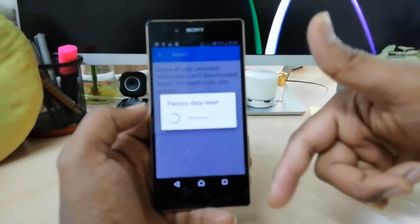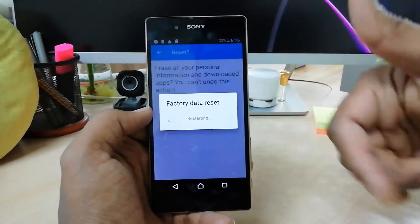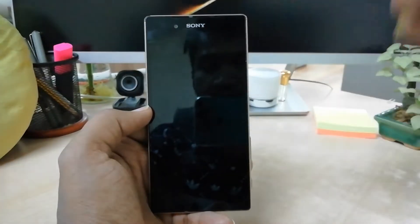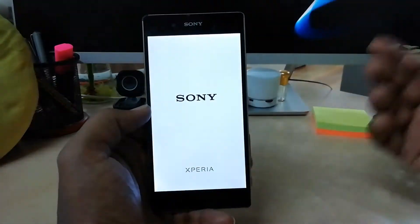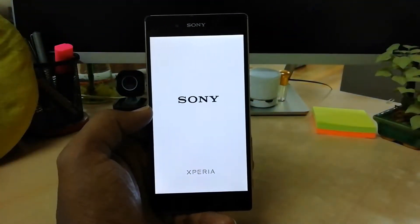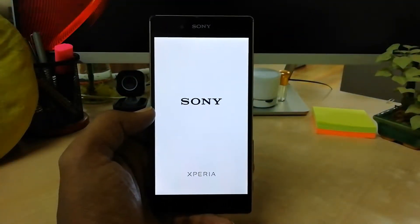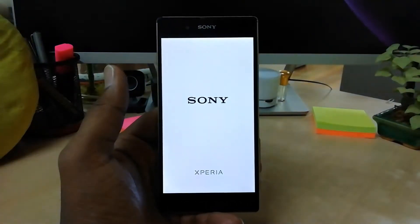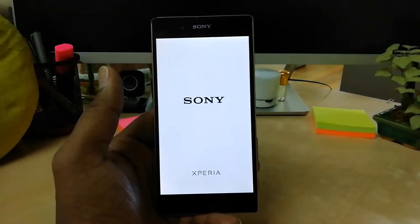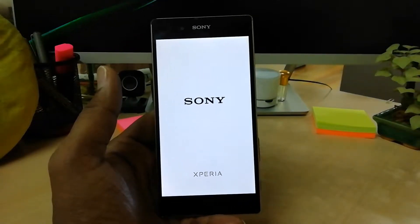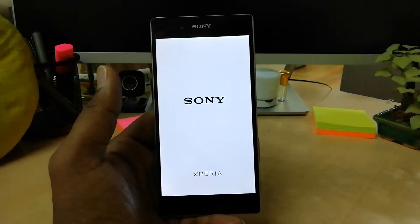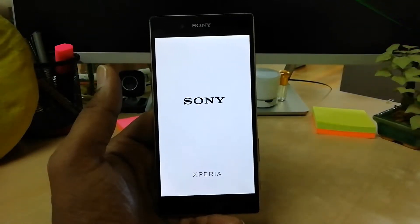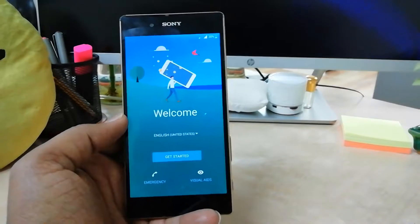The device will restart and it will take some time. This is how you can simply factory reset your Sony Xperia Z5. The device will try to boot up three to four times until you get the start menu. I will wait for that and come back shortly.